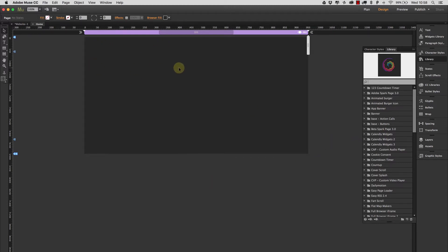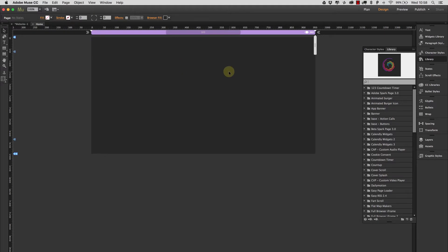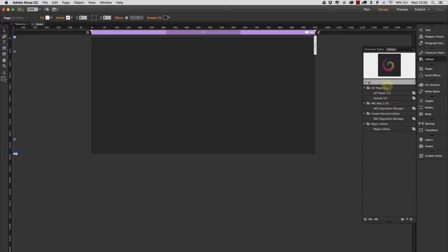So I'm in a Muse page here. I've just added a dark background just for dramatic appeal and I'm just going to search for GIF here in our library of widgets and I have my GIF player 2 in view here.